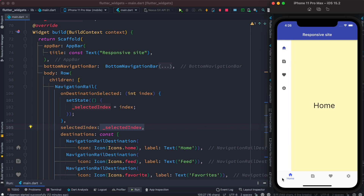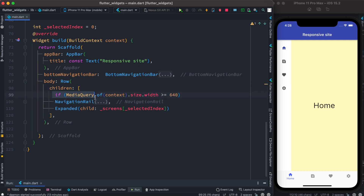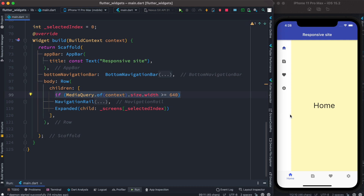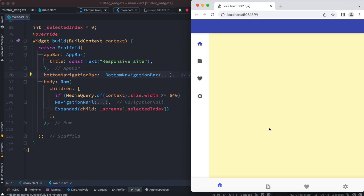This NavigationRail should be hidden on mobile and visible on desktop or browser, while the bottom navigation bar should be visible on mobile and hidden on desktop. To hide the NavigationRail on mobile, we set up a condition using MediaQuery: we get the width and check if it is more than 640. If it is more than 640 we show the NavigationRail, meaning we are on a desktop or larger screen; if not, it is hidden. Let's save it — it's now hidden because the screen is not more than 640. Now let's launch this on a browser.